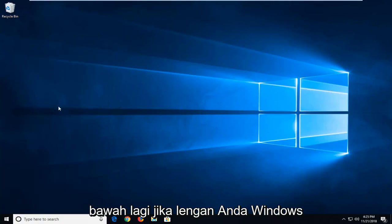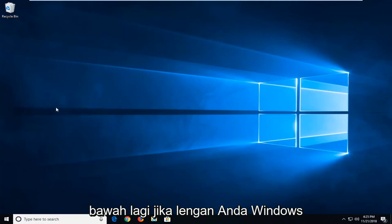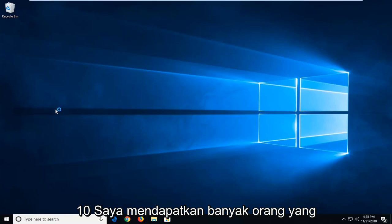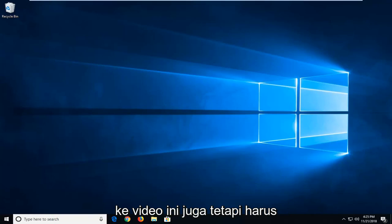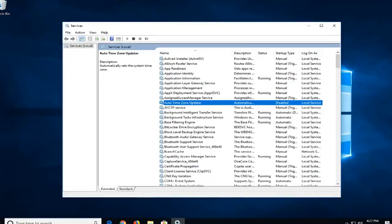Might say desktop app underneath again if you're on Windows 10. I do get a lot of people that are on Windows 7 and Windows 8 to come over to these videos as well. But it should be a pretty similar process to resolve this issue.